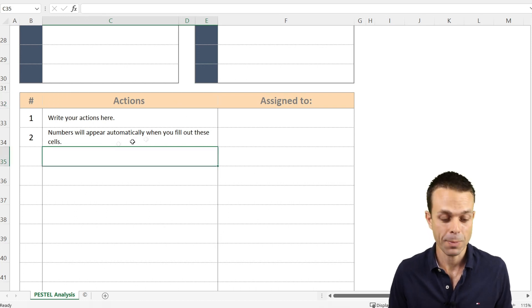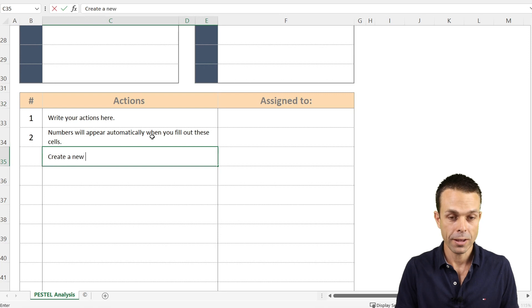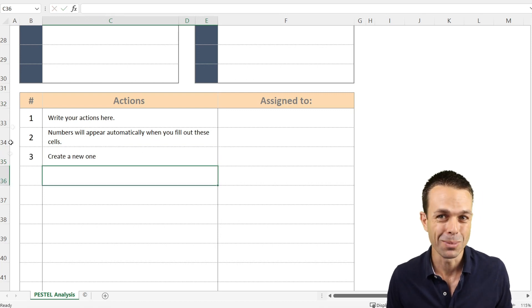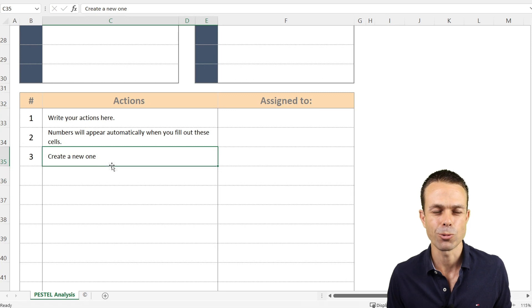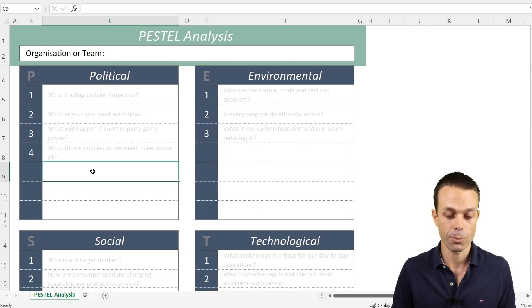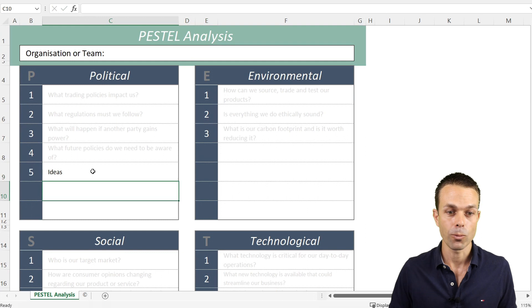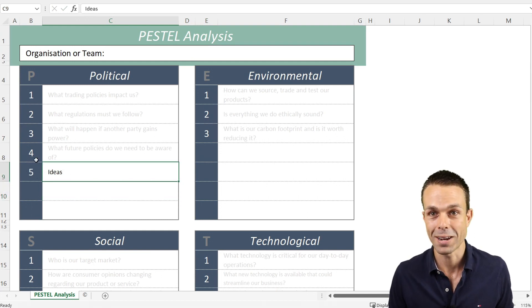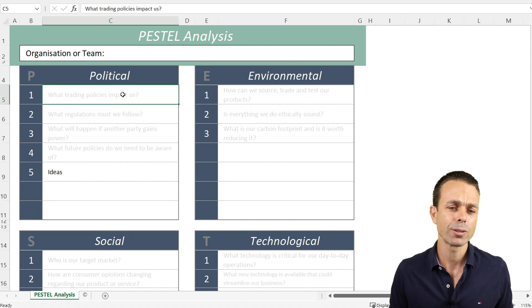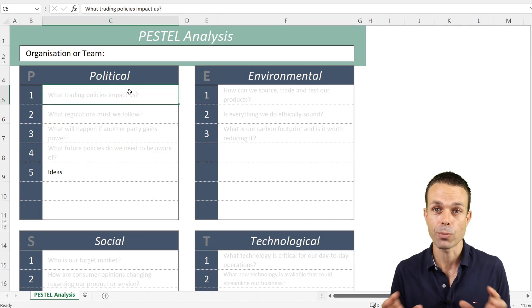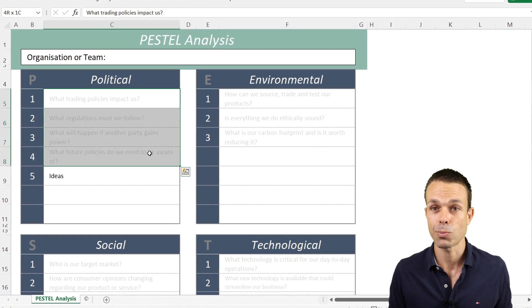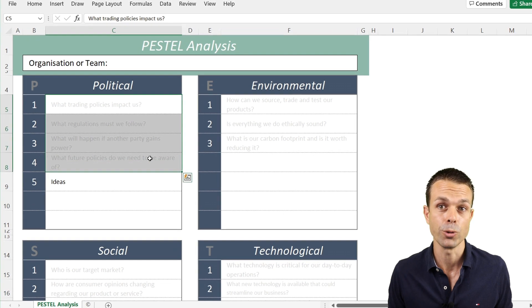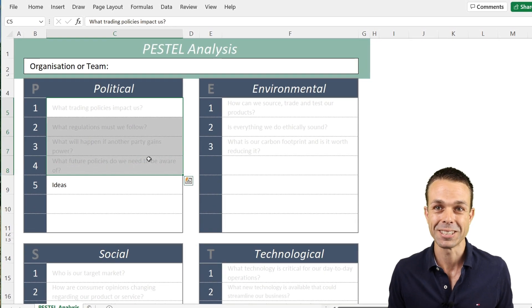This particular sheet is really great because we have an action register and we can create a new one very easily. It will give us automatic numbers, which is a really nice little trick. We can do the same for our political ideas, and we're going to go through the exact questions that you can ask your team to do this brainstorming. Let's get into it.